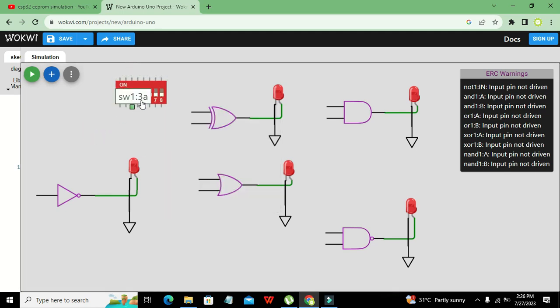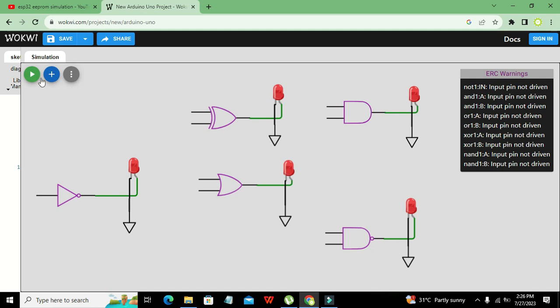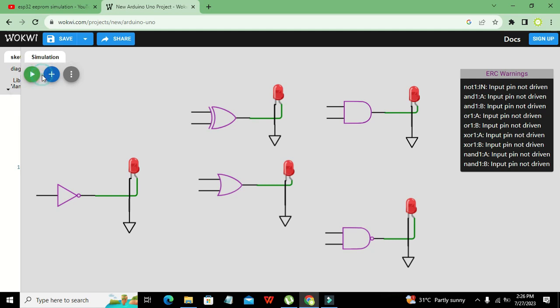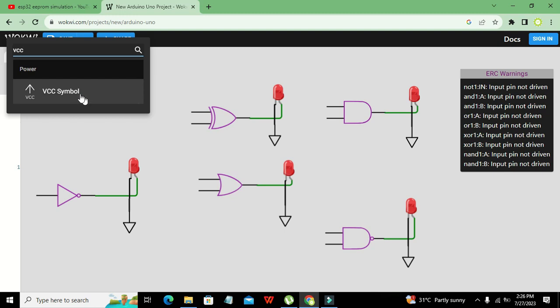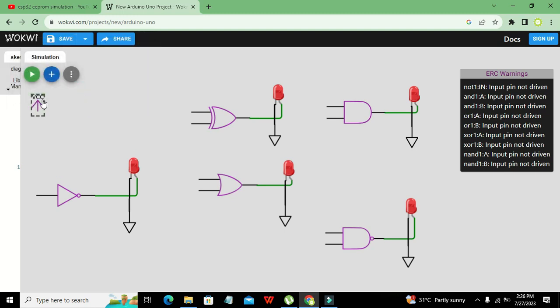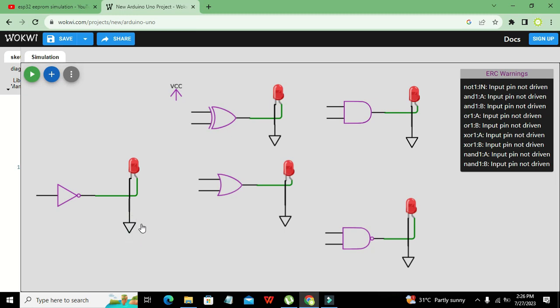Without using a DIP switch we can still simulate it. We can directly connect VCC and ground. For demonstration I will just use VCC and VCC here.